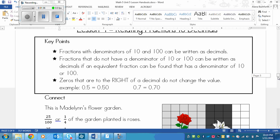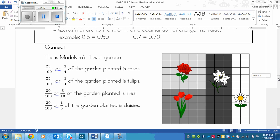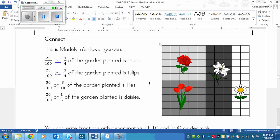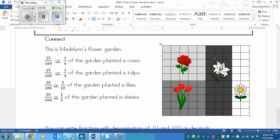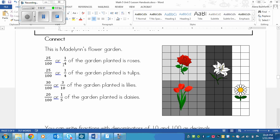Let's look at the connect. This is Madelyn's flower garden. I've got a rose, and this is where the roses are planted. This is where the tulips are planted right there. The lilies are in this dark zone, and the daisies are in the white part. The purpose of this section is to show you equivalent fractions.